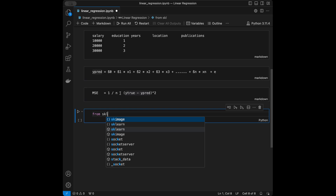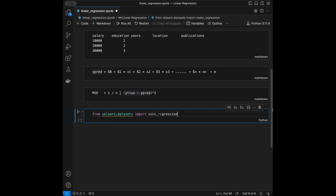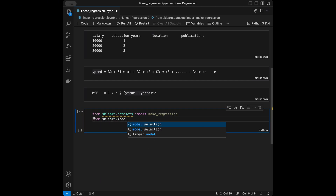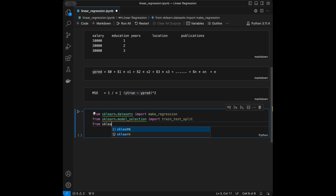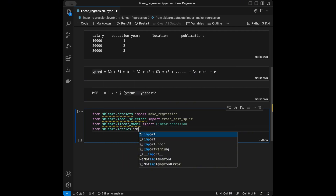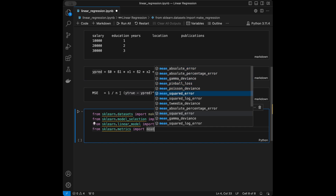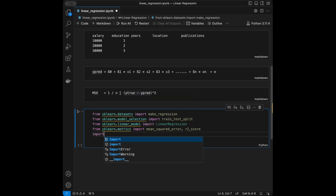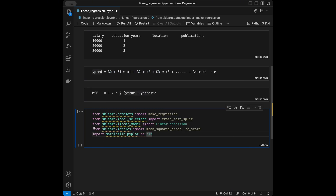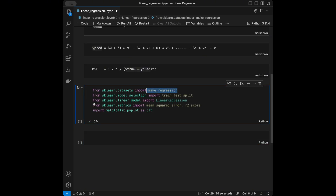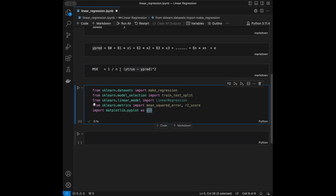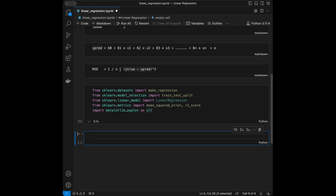Now let's code linear regression. The imports are: from sklearn.datasets import make_regression; from sklearn.model_selection import train_test_split; from sklearn.linear_model import LinearRegression; from sklearn.metrics import mean_squared_error and r2_score; and import matplotlib.pyplot as plt. make_regression is for data generation, train_test_split for splitting data, LinearRegression is the topic of this video, the metrics are for evaluation, and matplotlib is for visualization.